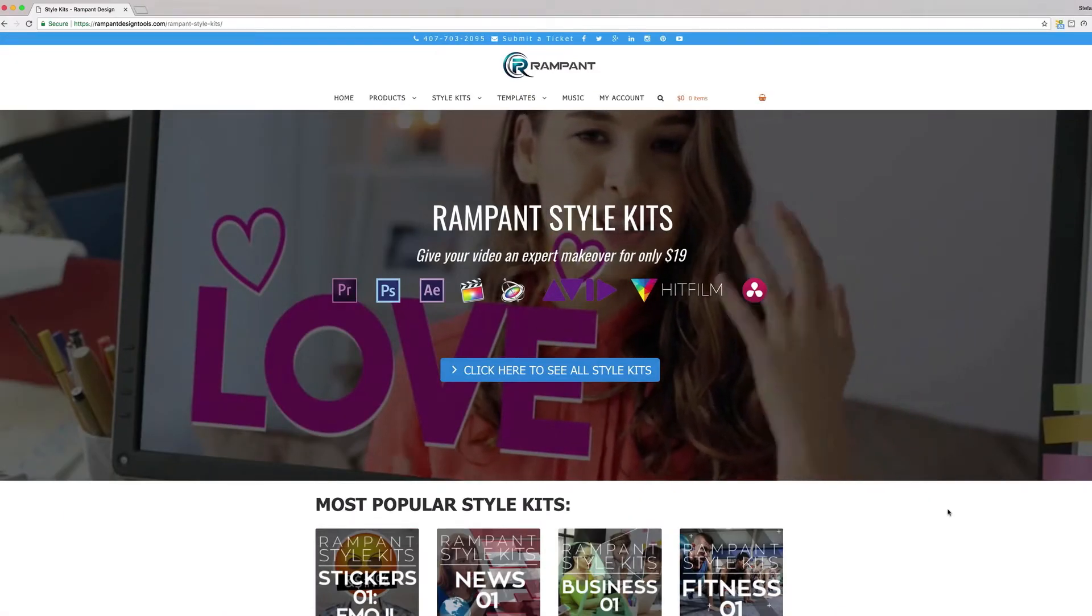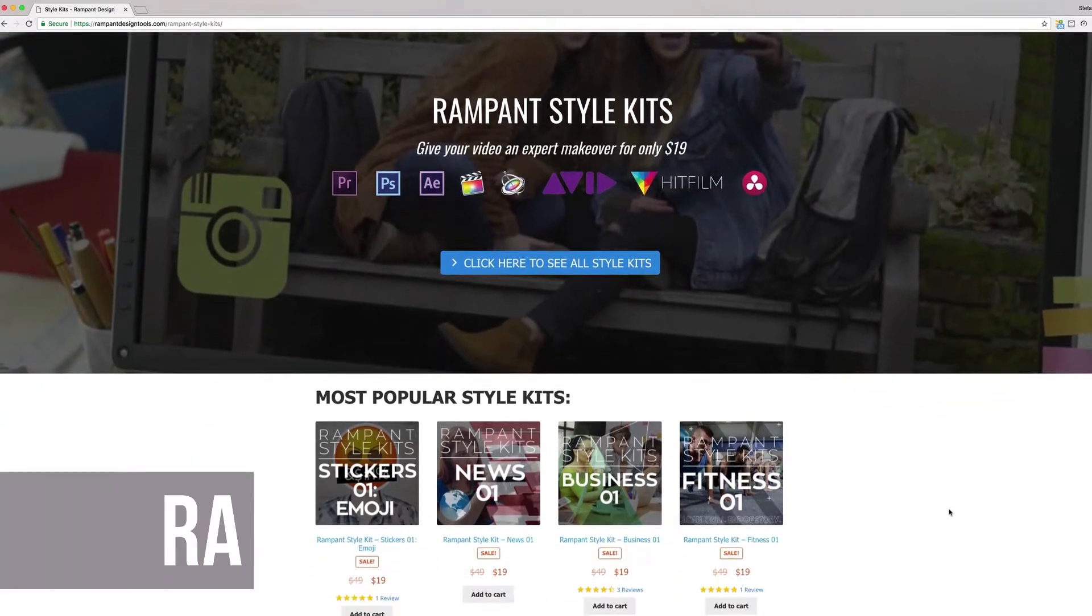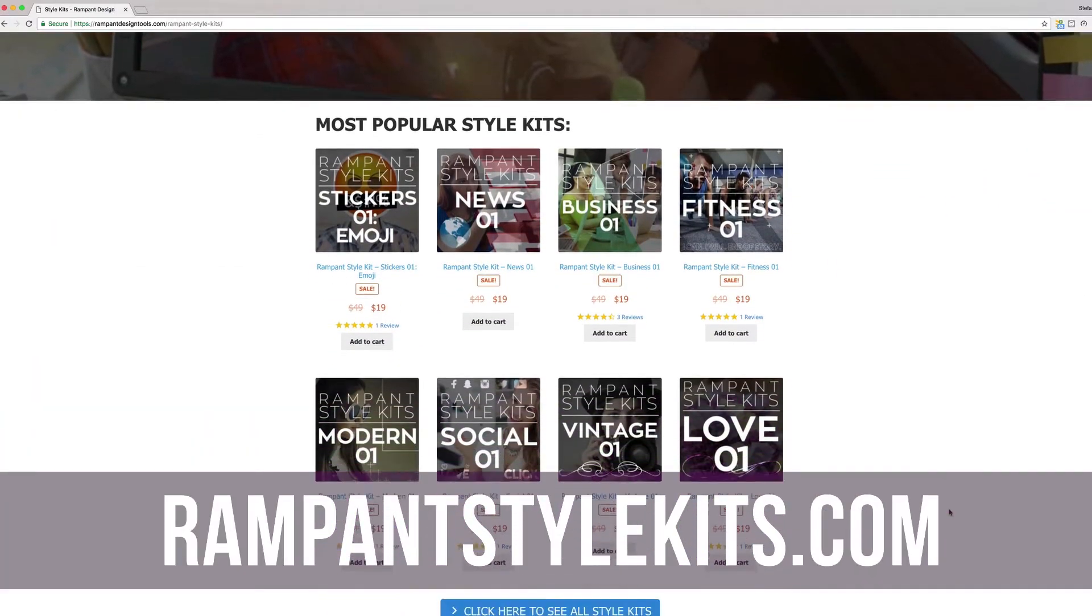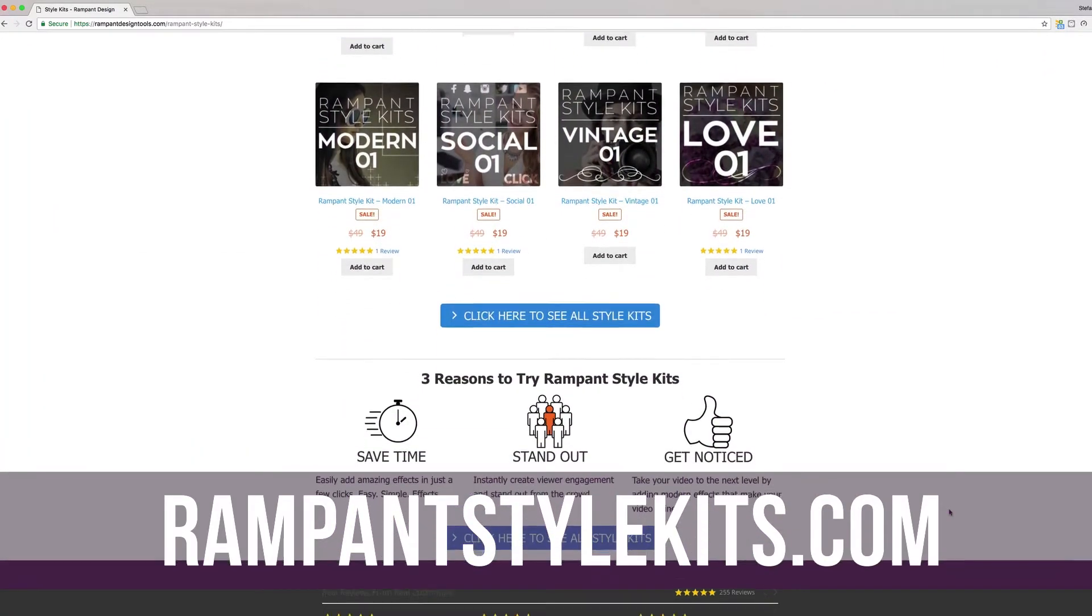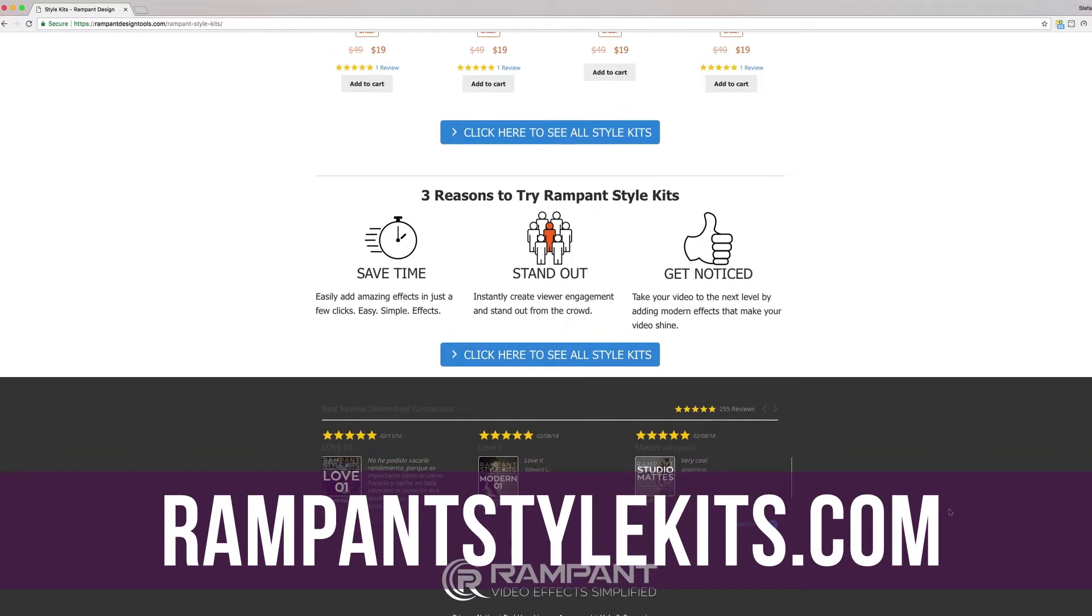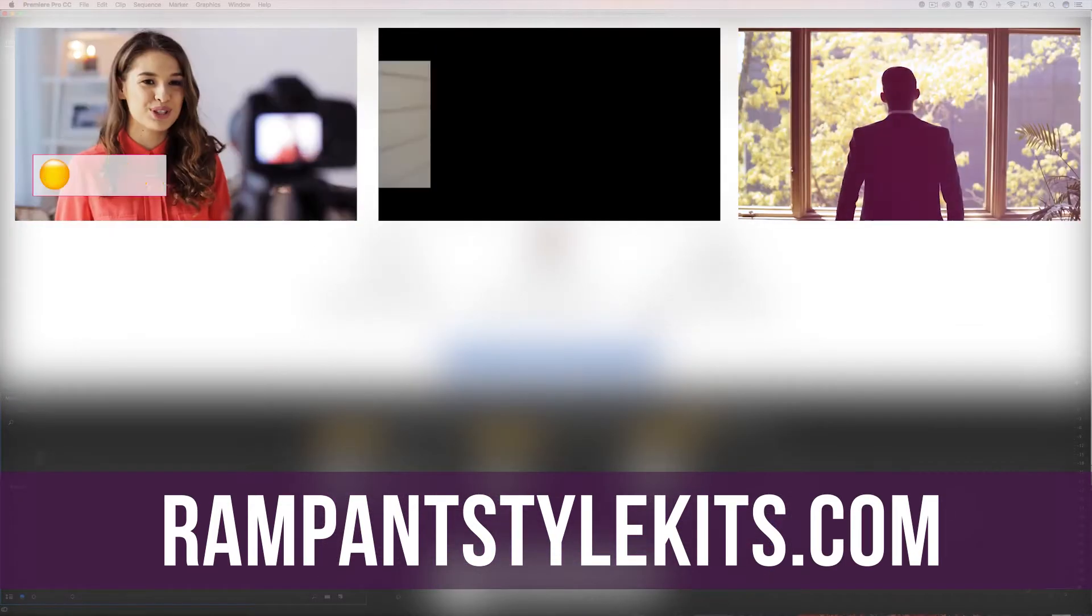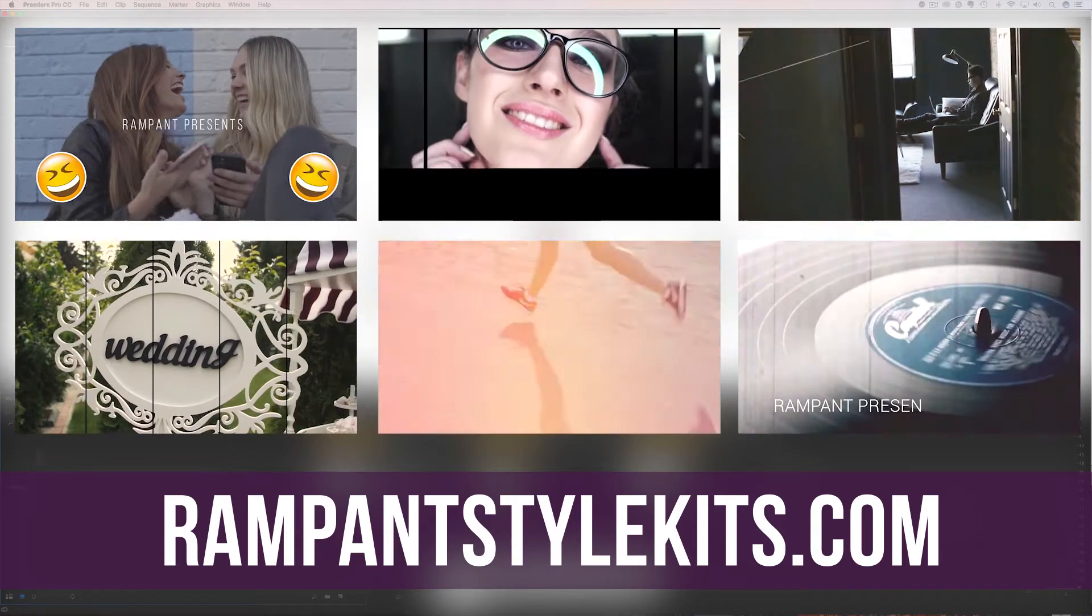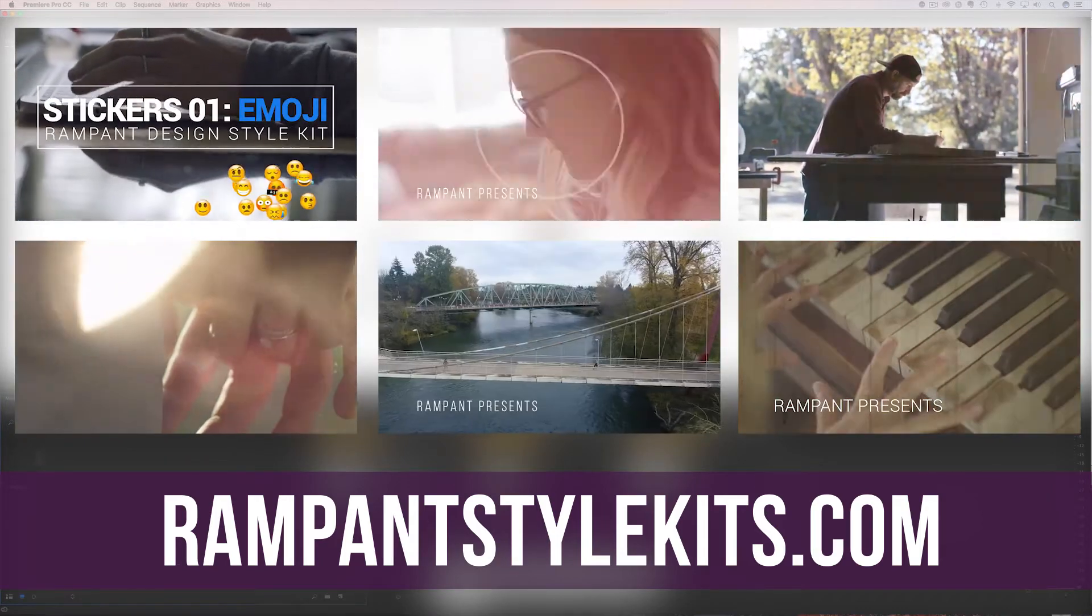If you are not familiar with Rampant Style Kits, head on over to rampantstylekits.com and check out all the amazing packs that Rampant has put together for your video needs. Everything from emojis all the way to business kits, Rampant has your video style needs covered and it's super easy to use them and I'm going to show you how.